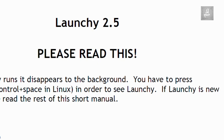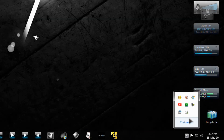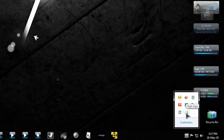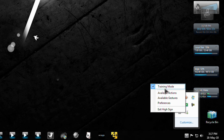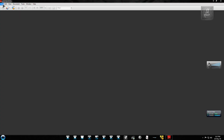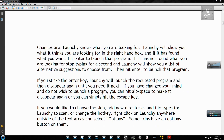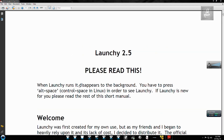So now let's try to launch this application. Let's close it up and go back to the training mode. So here — as you can see, this is working.